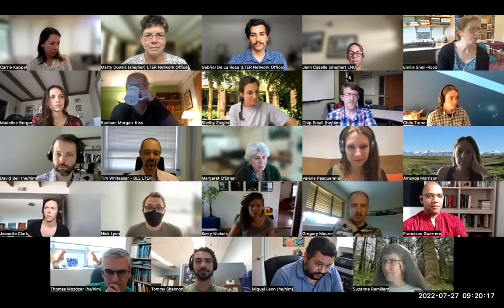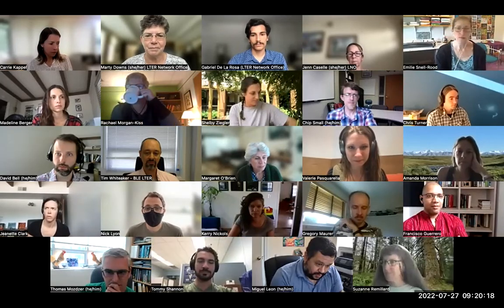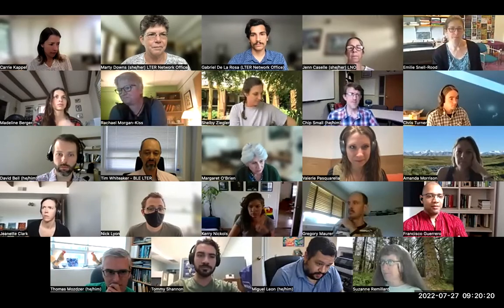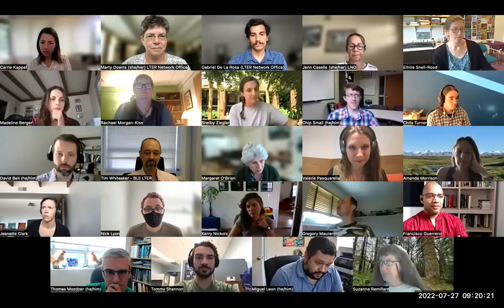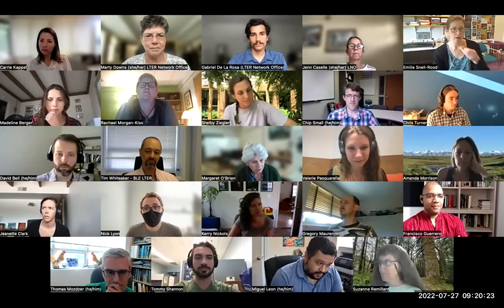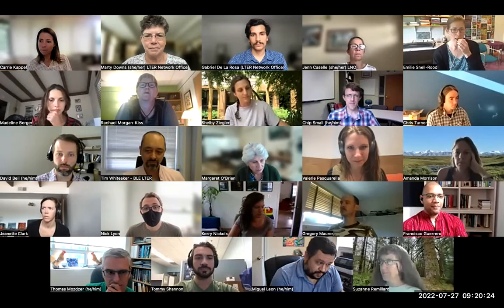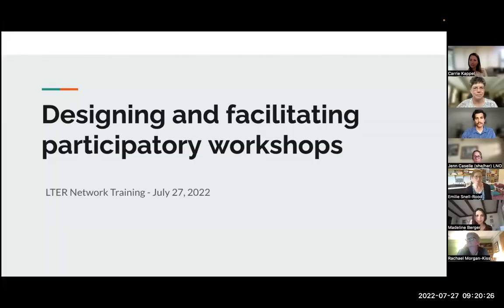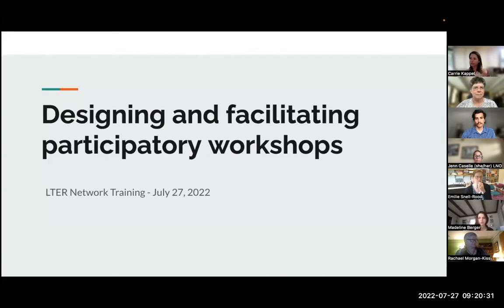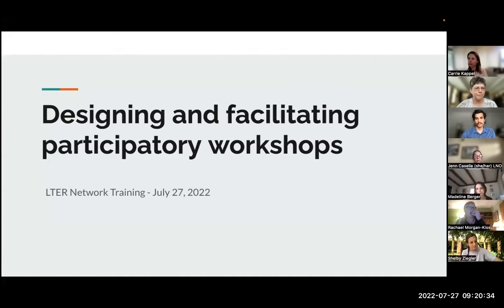I'm going to share my screen now and launch some slides. You'll have a link to these slides in the resource guide so you can go back to them at any point. Can everybody see that? Great. And we're recording again, Marty. Excellent.